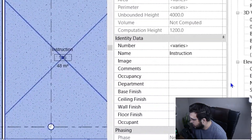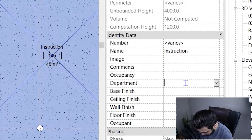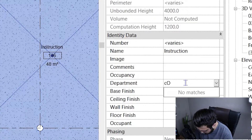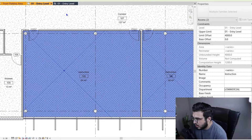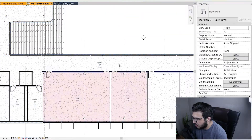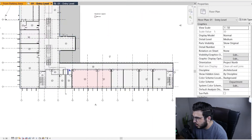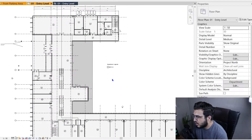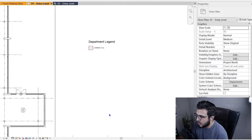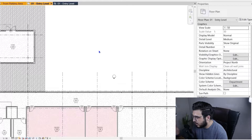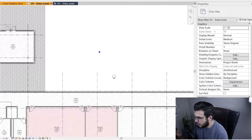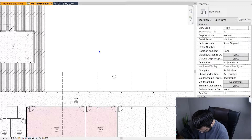To assign departments, select your rooms and assign a department — for example, 'Commercial'. As you can see, it gives them a color. After assigning a department to each room, you can get another plan view for your departments, and from that you can get the total area for each department, for each room, and so on. That's going to be very helpful.